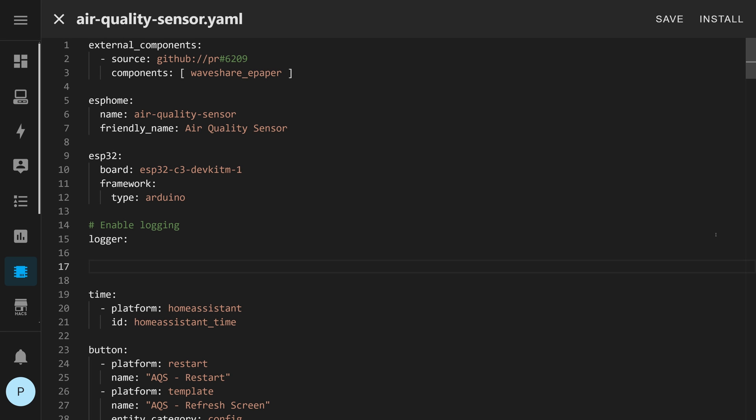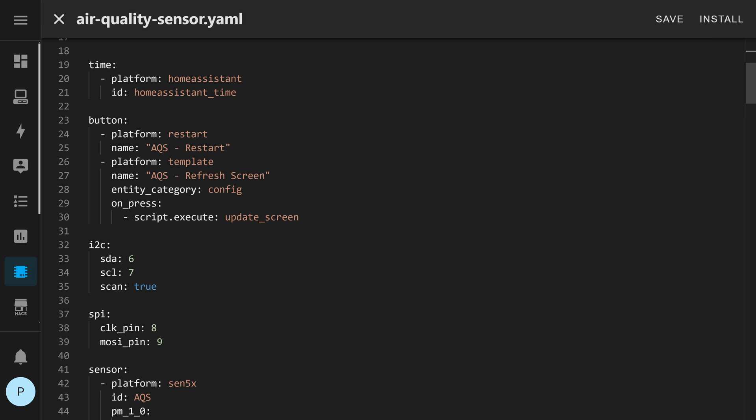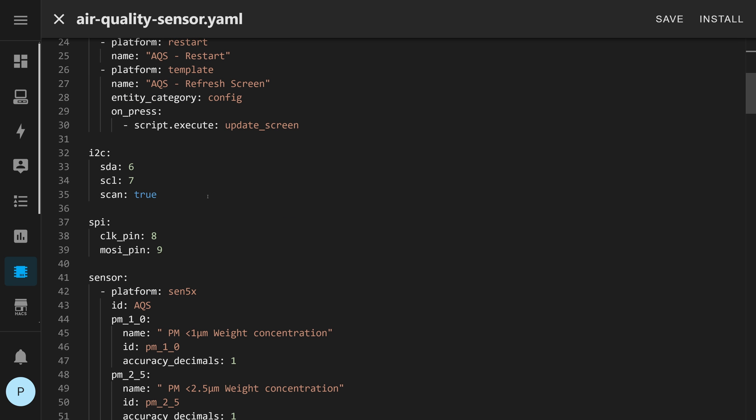All right so here we are in the YAML code in ESPHome so the first thing I want to draw your attention to is this external component and so as I had mentioned earlier this wave share 4.2 inch the newest version of that e-paper display doesn't just work right away and so this is what you need to pull in the new like I said kind of a beta driver to run that screen so this is where that enters the code. Other than that all the setup is pretty much the same you'll see that I do have this set up to an esp32 c3 because that is the specific board that I'm using so down below pretty much straightforward stuff I've got time pulling in from home assistant I've got display refresh and system restart buttons that I can also access in home assistant I've got I2C set up for the sensor and SPI set up for the display.